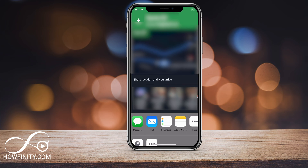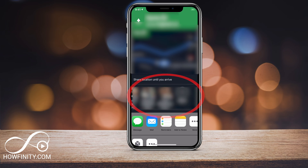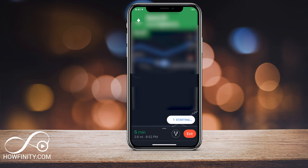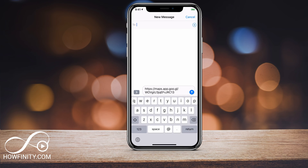I could share my location with the people in my Google contacts — the people listed there. Or I could just use a regular text message or send it through email. So these are the couple of options underneath the Google contacts. So if I choose 'Message,' for example, on the iPhone here, it's gonna pull up my messaging app, and I could actually send a message from there.